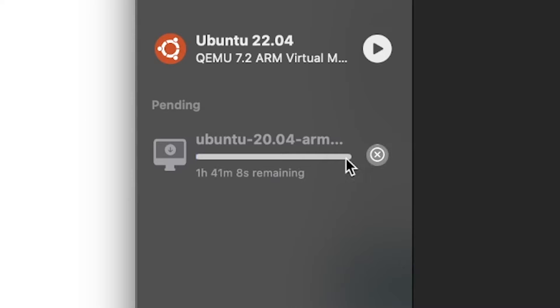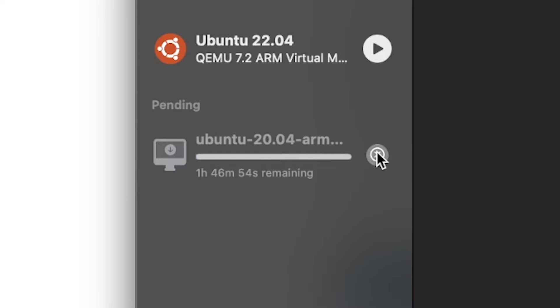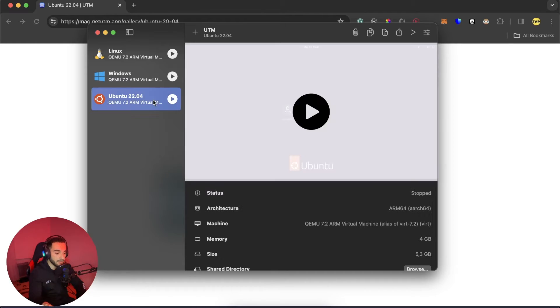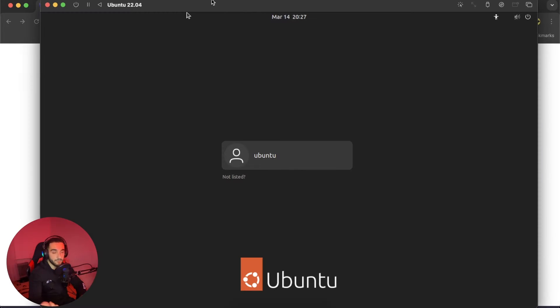Then after it is downloaded, it's going to show you like this one that I have here. Then to open this virtual machine, just click on this big play button. Then just wait some time and after that it is opened, here is Ubuntu.